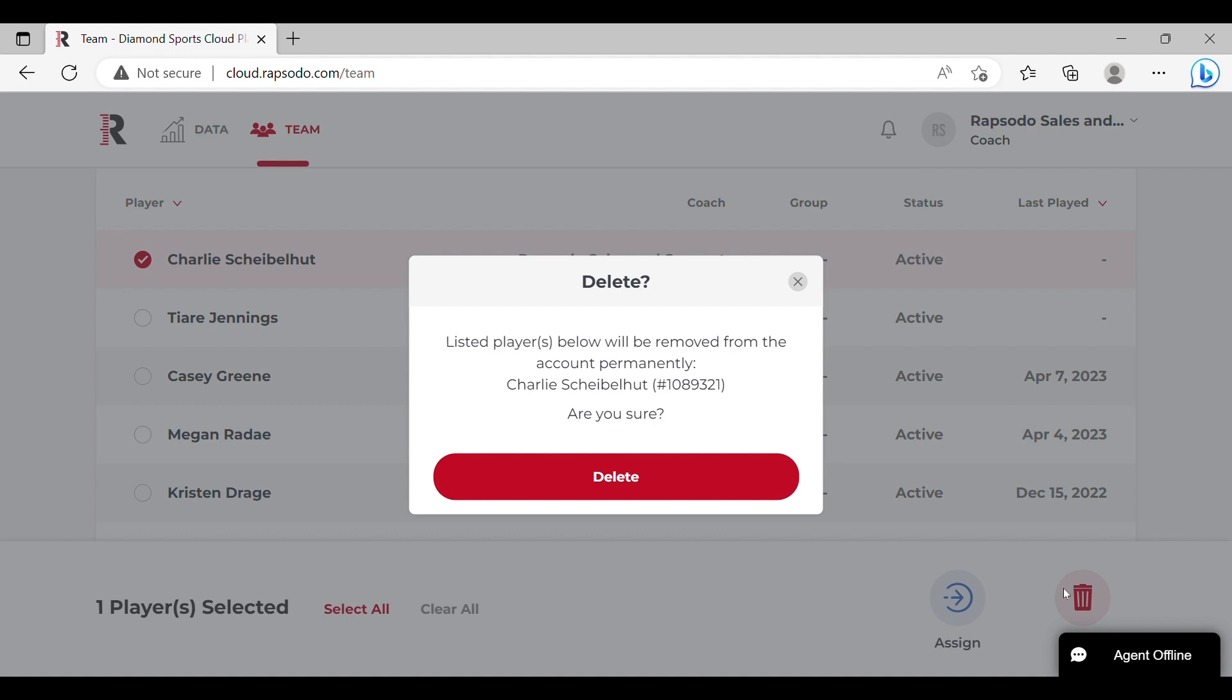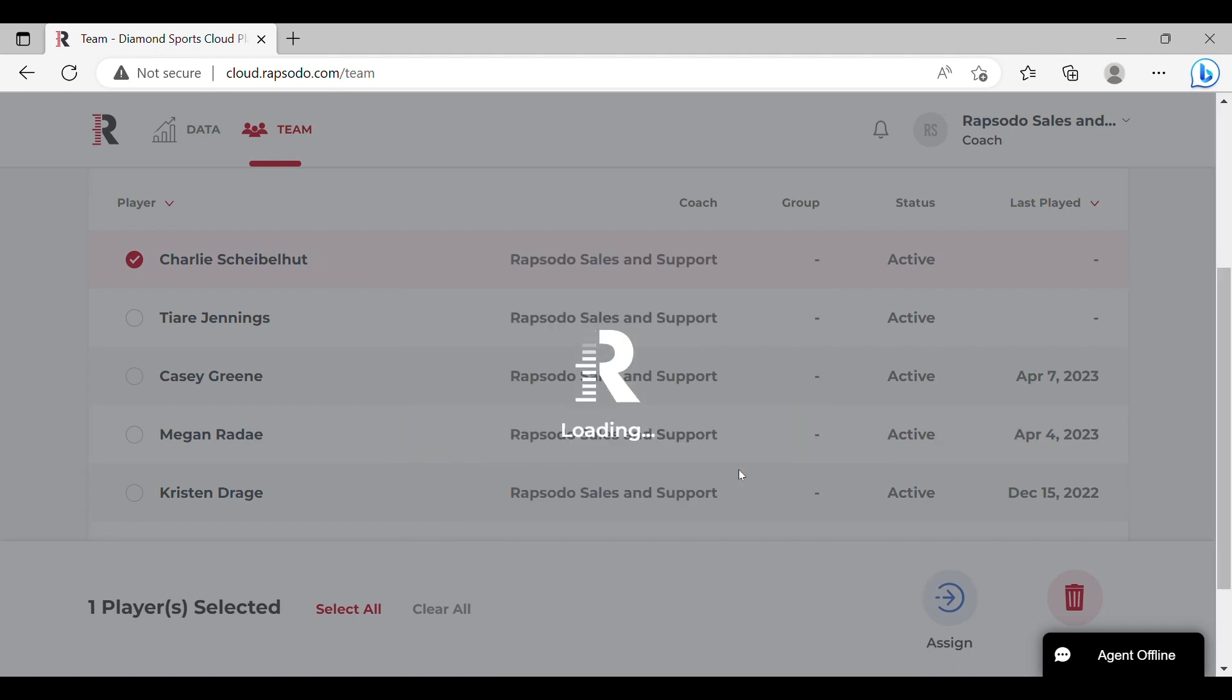You will be provided with a final list of players that will be removed from your account and once confirmed, select delete.